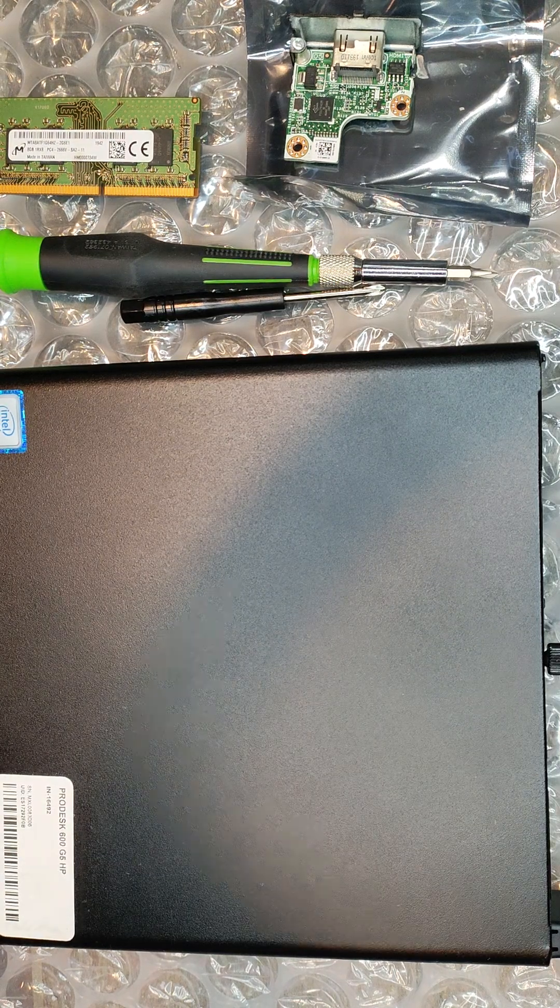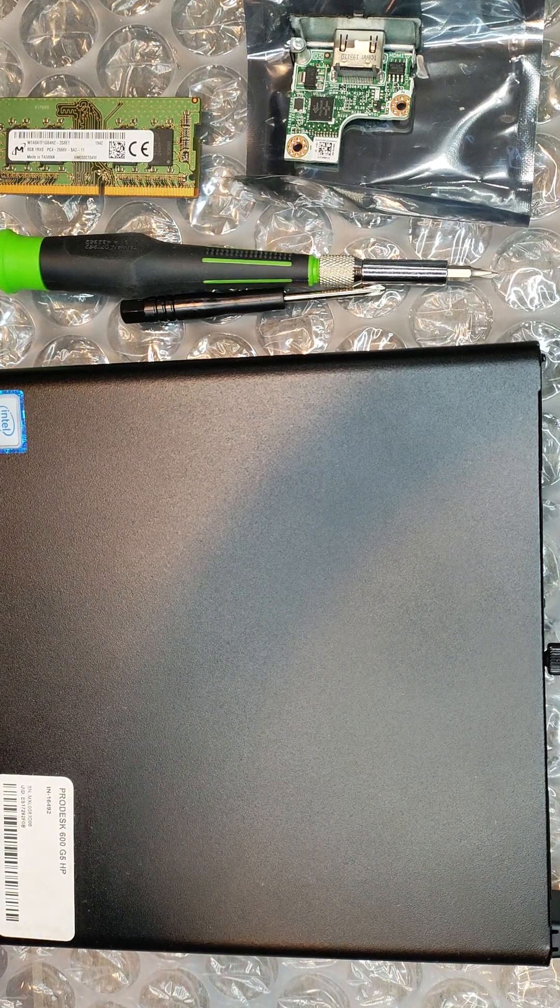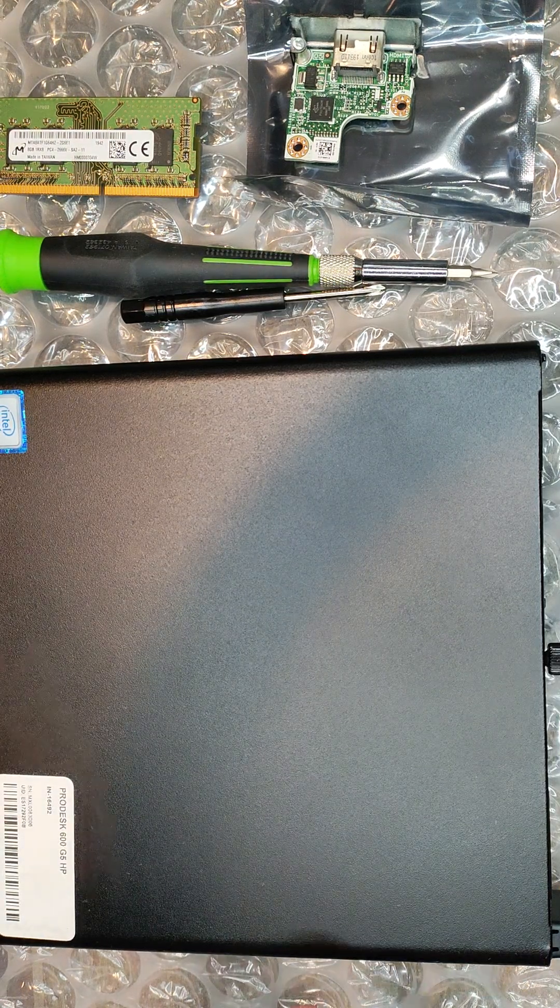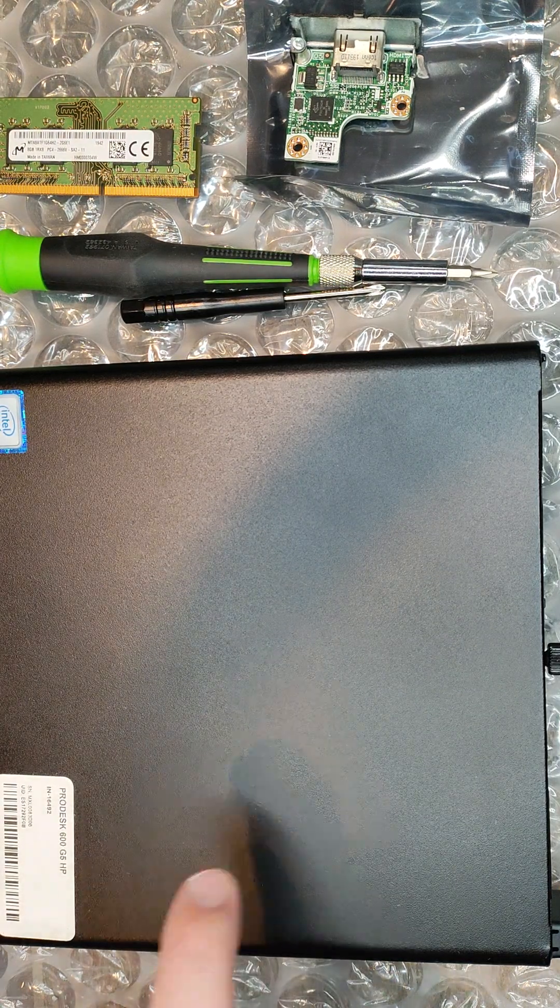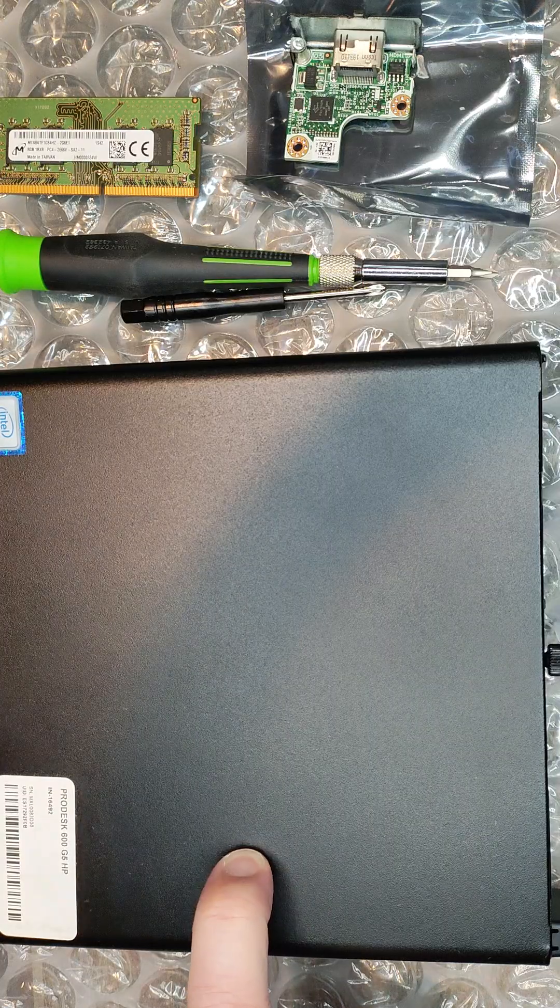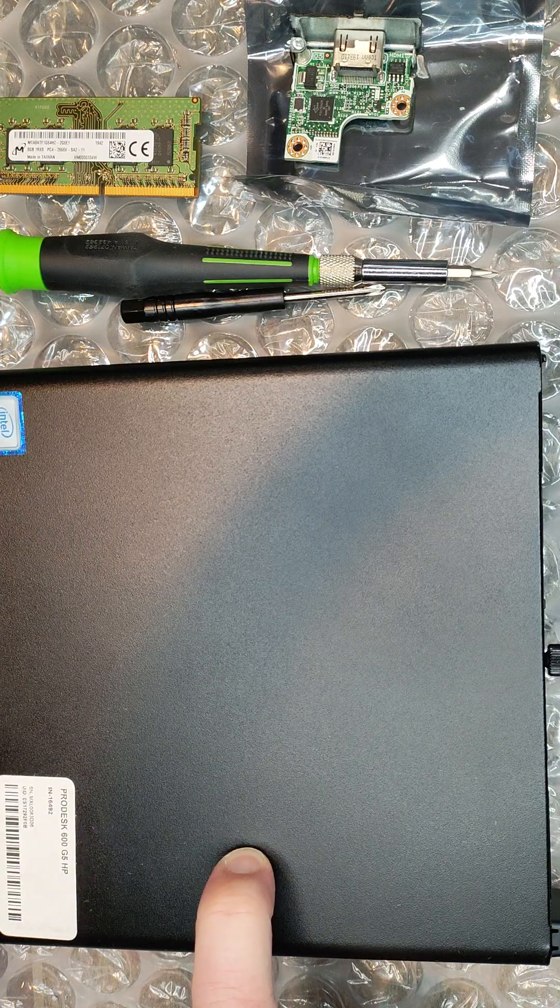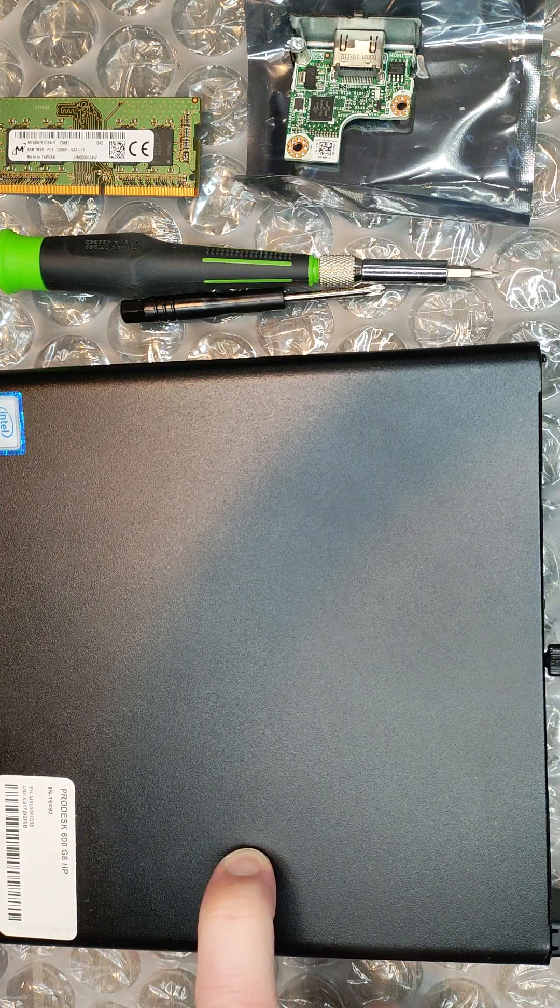What's up everybody? Today I've got an HP ProDesk 600 Gen 5. I bought this used.